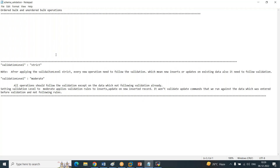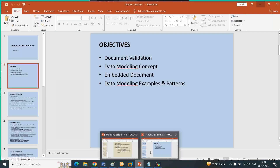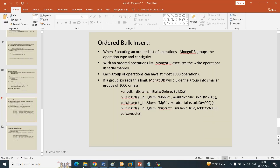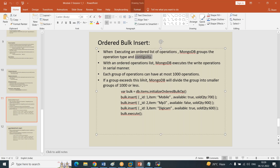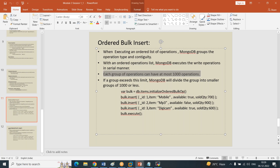For ordered bulk: when executing an ordered list of operations, MongoDB groups the operations by type and continuity - it maintains the data in sequence and does not break it. With an ordered bulk operations list, MongoDB executes the write operations in a serial manner, one after the other. It does not skip the order. Each group of operations can have at most one thousand transactions.